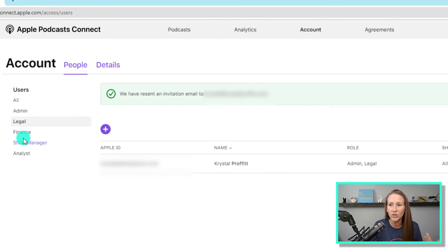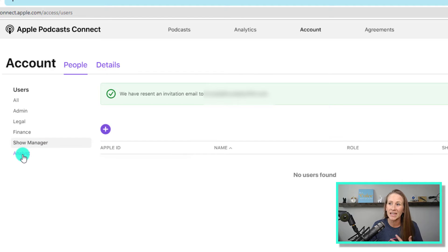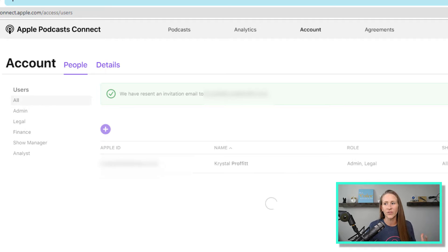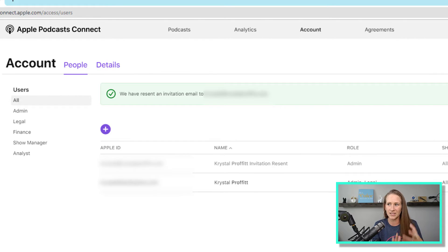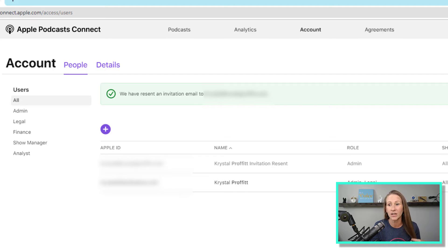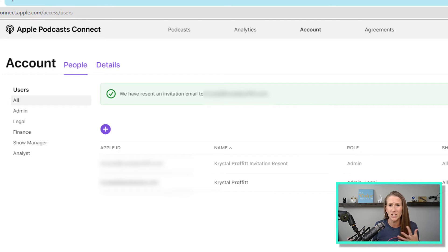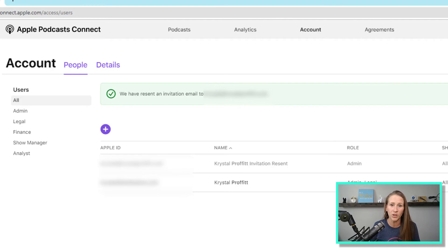You have Admin, Legal, Finance, Show Manager, and Analyst. What I love about all of these different roles is that you can assign different permissions to different people. As admin of my shows, I can have all-encompassing access to everything. But if I wanted to have an analyst, they could just have the back-end statistics. Finance could be for someone who manages subscriptions and sets prices for podcast subscription tiers. A show manager could have access to upload or delete files. It really just depends on what types of roles you want people to have.